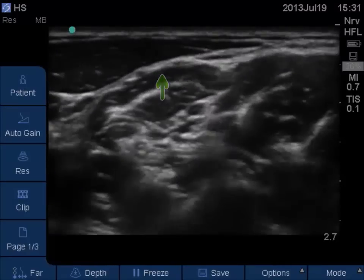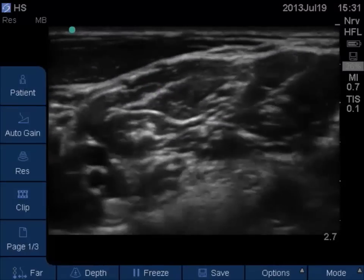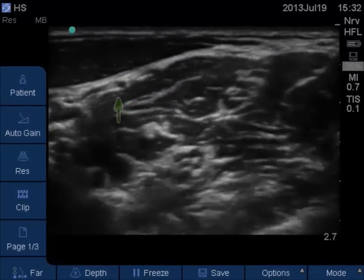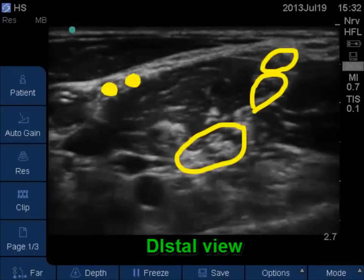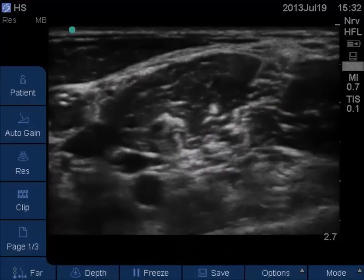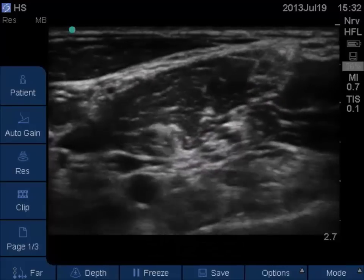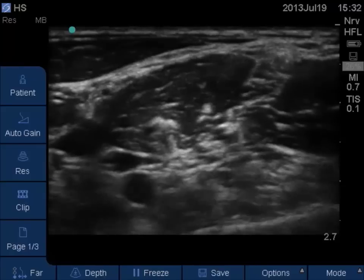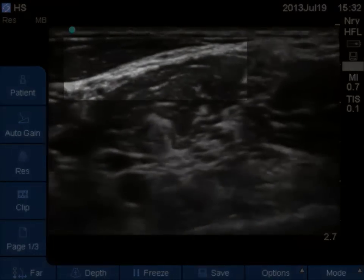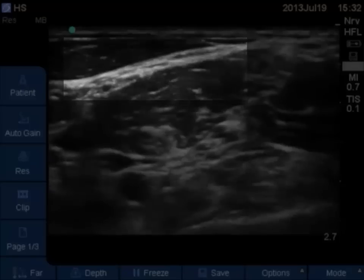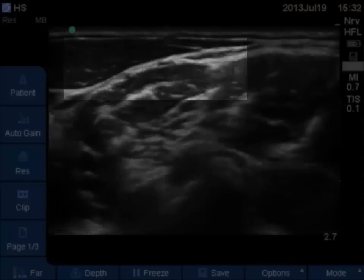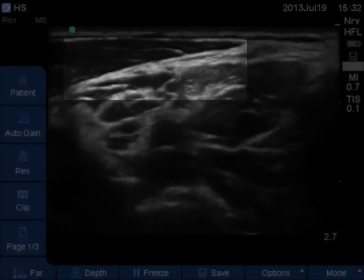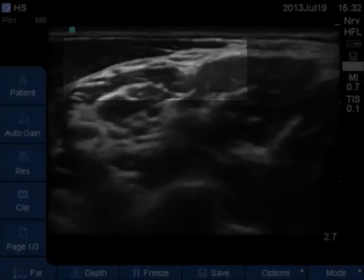As we move the probe distally again, we find that the phrenic nerve lies on the anterior boundary of the anterior scalene muscle and can be seen moving from a more lateral direction to a more medial direction as we go distally. Notice the area anterior to the anterior scalene and you may be able to see two hypoechoic shadows moving medially and laterally at the corresponding levels.